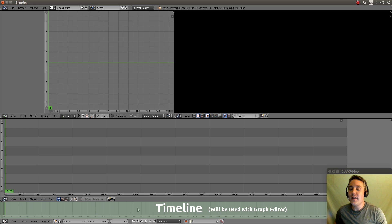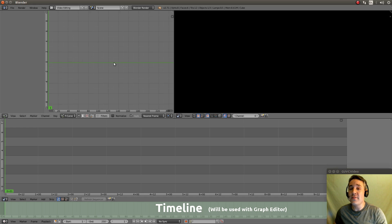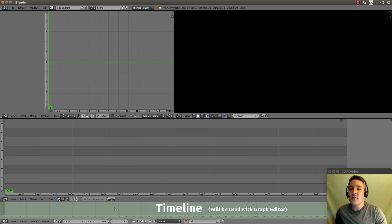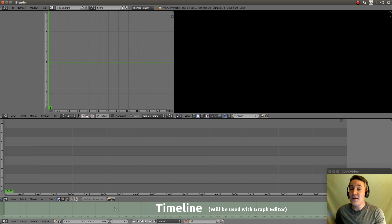This down here is the timeline. Now the timeline is really designed to be used with this curve graph editor. It will allow us to actually do something called keyframing. And keyframing is an awesome way to do transitions.